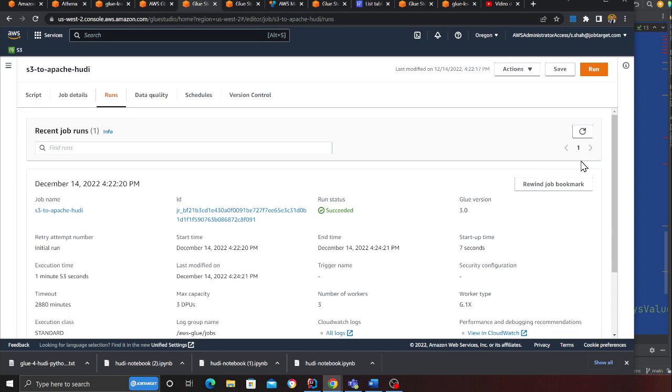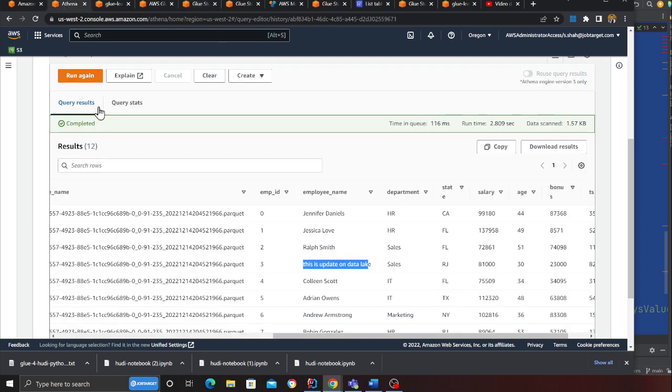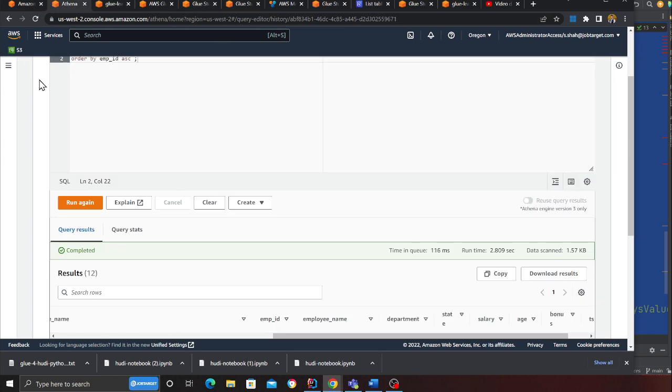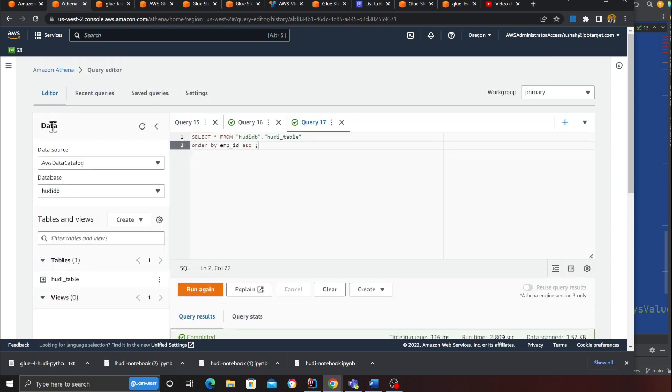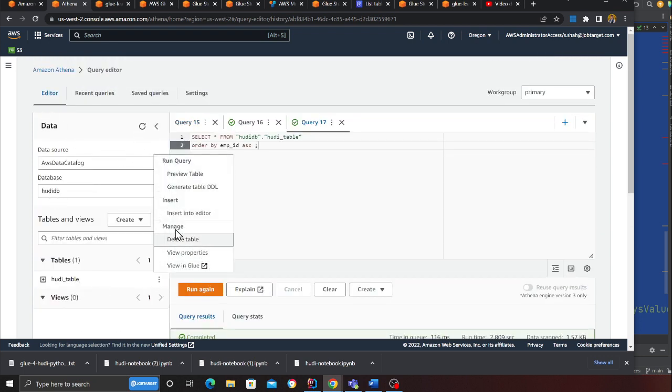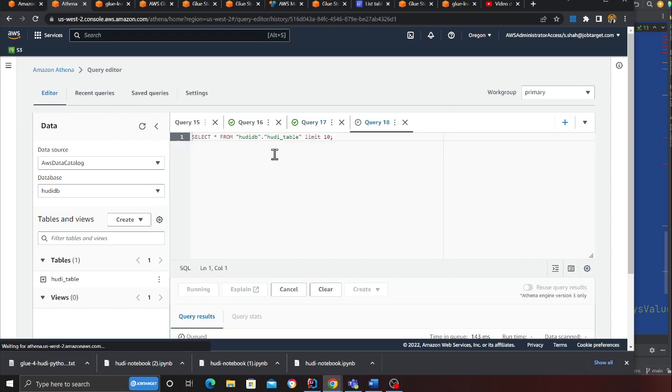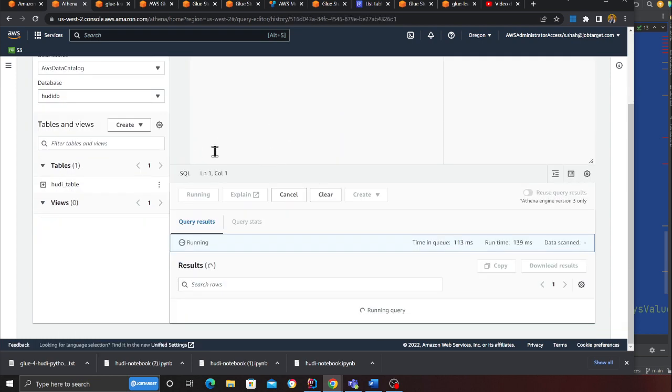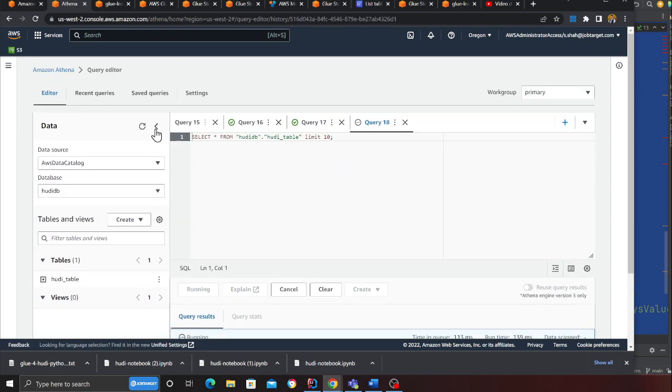In Apache Hoodie and in Spark, settings is the key. If you have all these settings configured correctly it's going to go smooth. If not, you're going to have a hard time. Coming to my Glue job, it should be done. Yeah, that's great, the job has been successful. Now I can head over to my Athena.